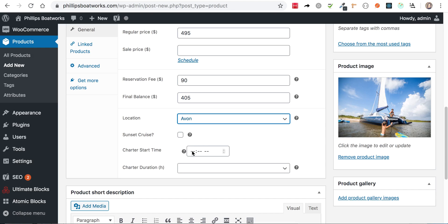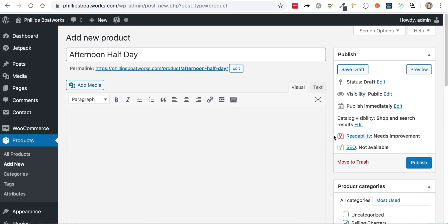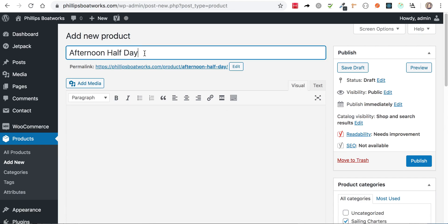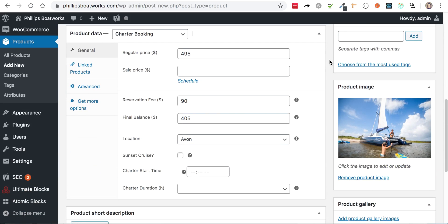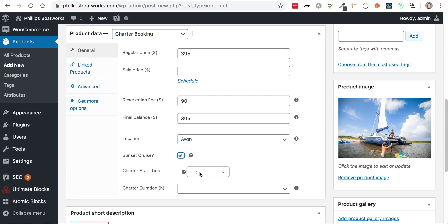And then actually, I'm going to do a sunset sail so you can see that work. Okay. And it's not, it's $395. And it is a sunset sail.